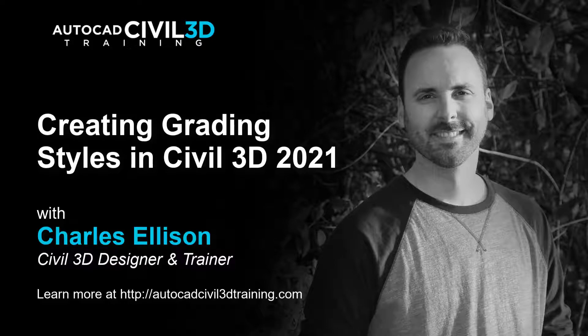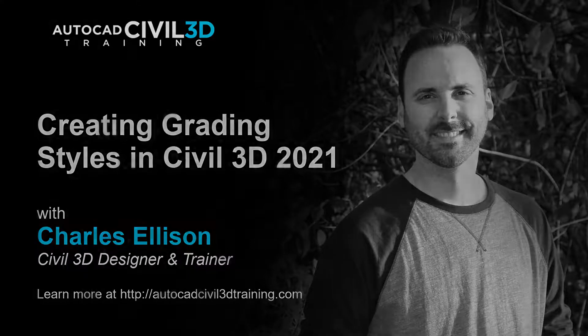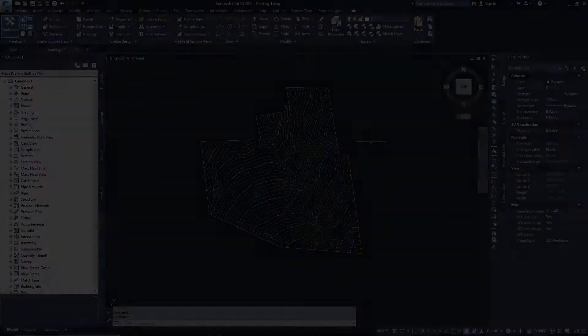Hello and welcome everybody. In this section we're going to be learning about creating grading styles in Civil 3D. Let's get started.